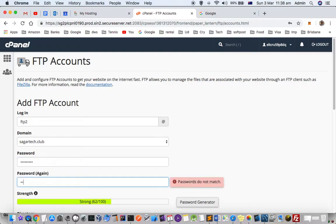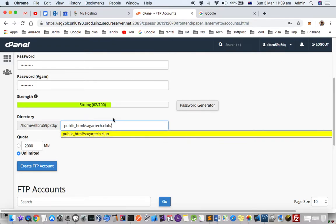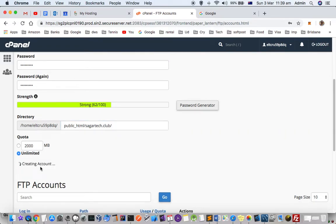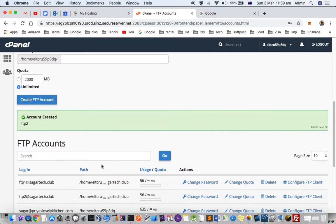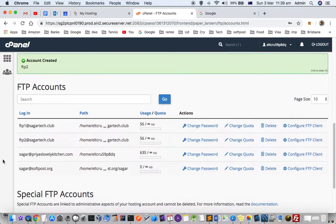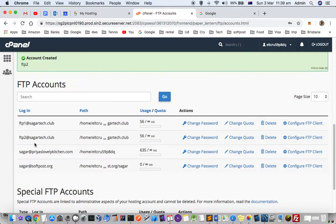Enter the password for your FTP account and specify the directory that will be accessed by this FTP user. Click on Create FTP Account. The FTP user is created and you can see the list of all FTP users.